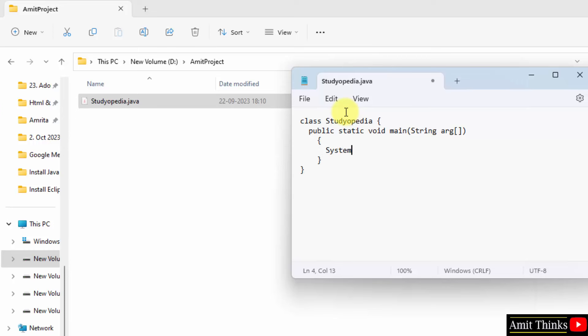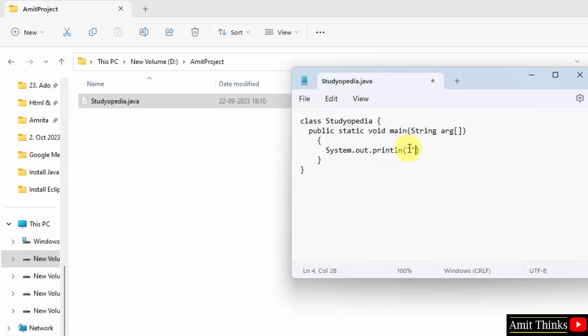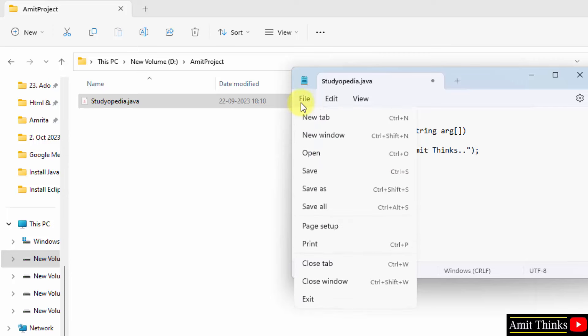Here we type system.out.println. System is basically a predefined class to provide access. Out is the output stream and println function is to print a string. So, whatever I will print inside, this will work, will get displayed. AmitThings. Let's say semicolon file and save all.